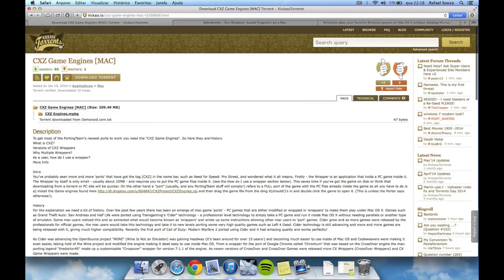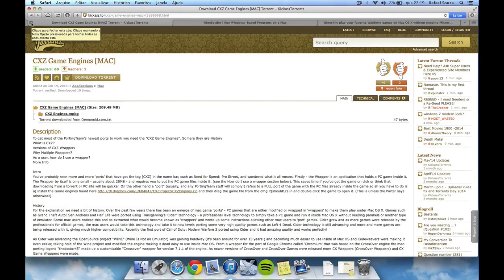After that, the third link is for the CXZ game engine. This is crucial for your game to work. Please download everything that I'm telling you guys right here, otherwise the game won't work.